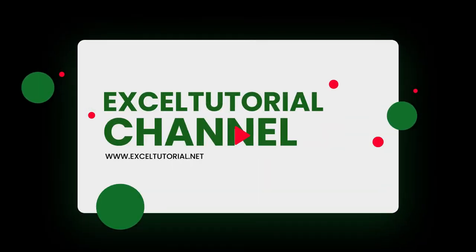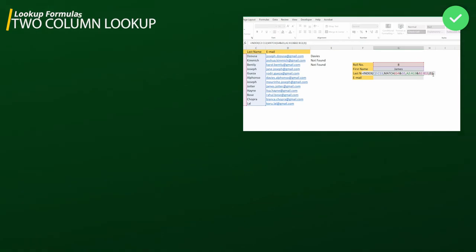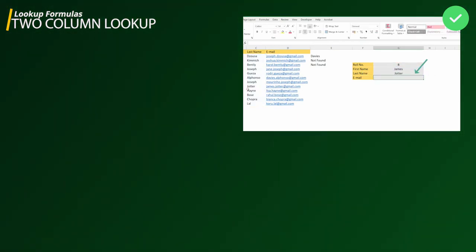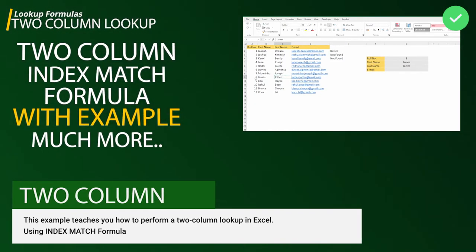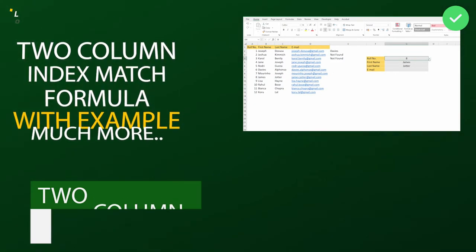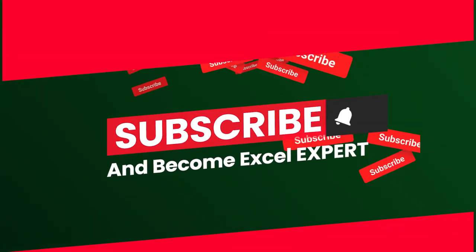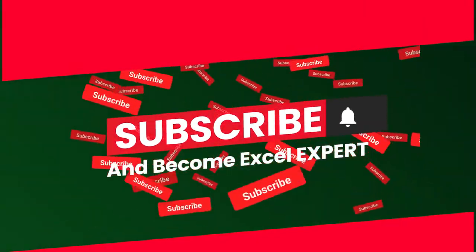Hey guys, welcome to the channel again. In this another episode of lookup functions and formulas in Excel, we are going to cover the two-way lookup in Excel using the best combo in lookup functions, which is INDEX and MATCH. If you haven't subscribed to this channel, please do it, because in the upcoming days we are going to learn so much about each and every functionality of Excel.